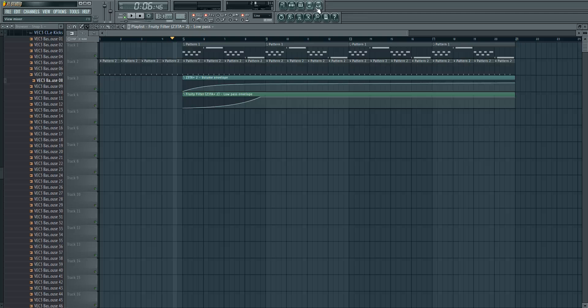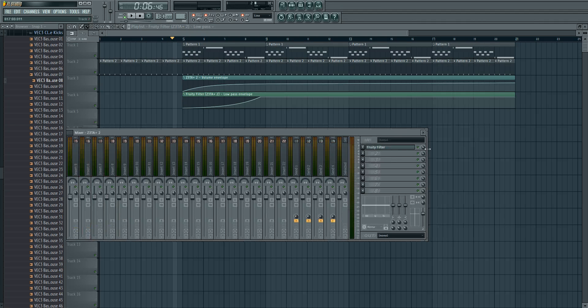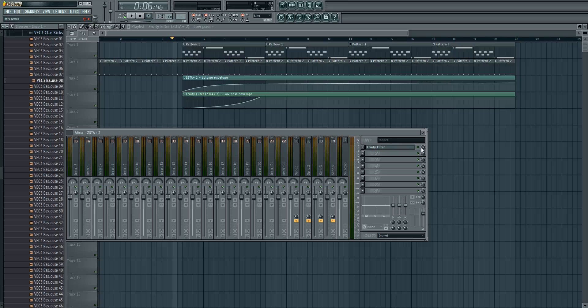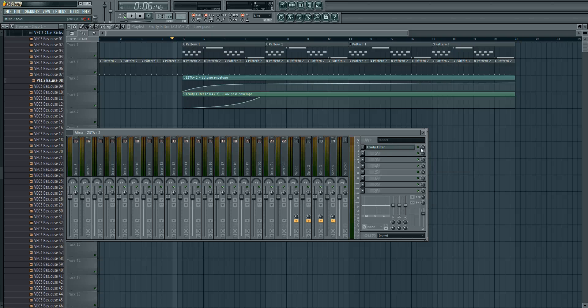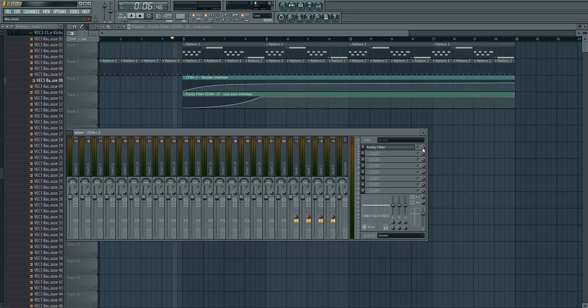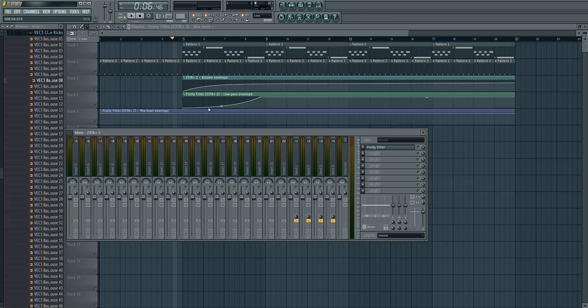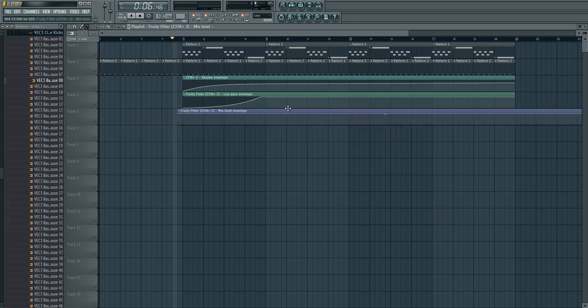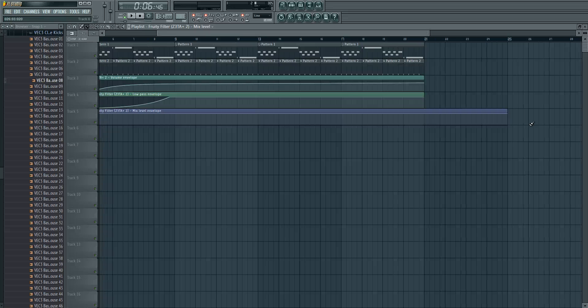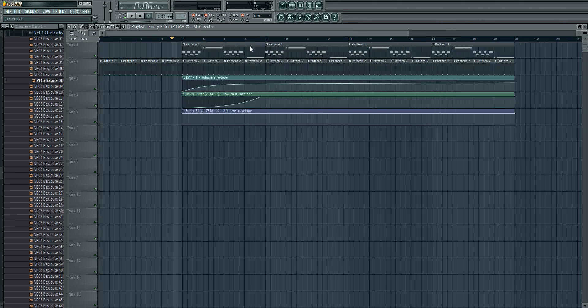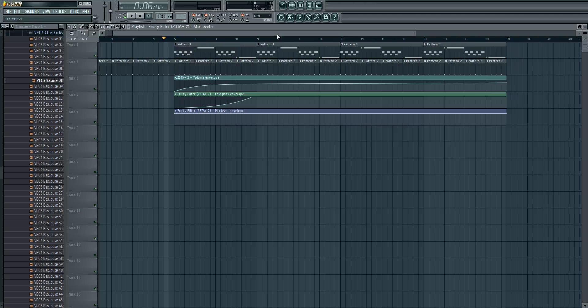And we can also create automation clip of the parameter plugin. So actually it's a kind of effect volume. That's this knob, just do a right mouse click and create automation clip.